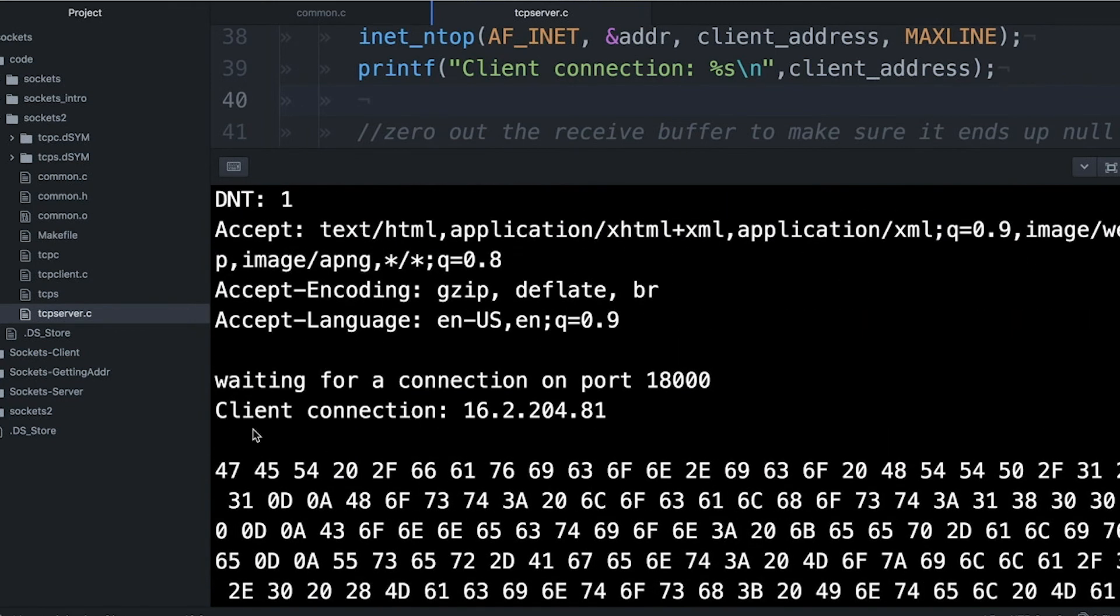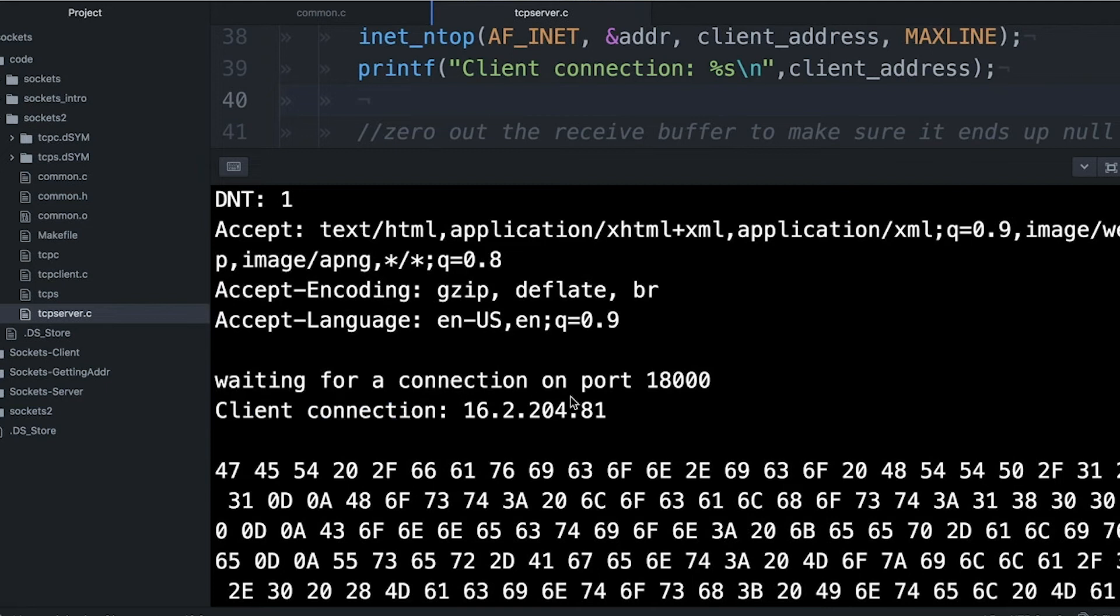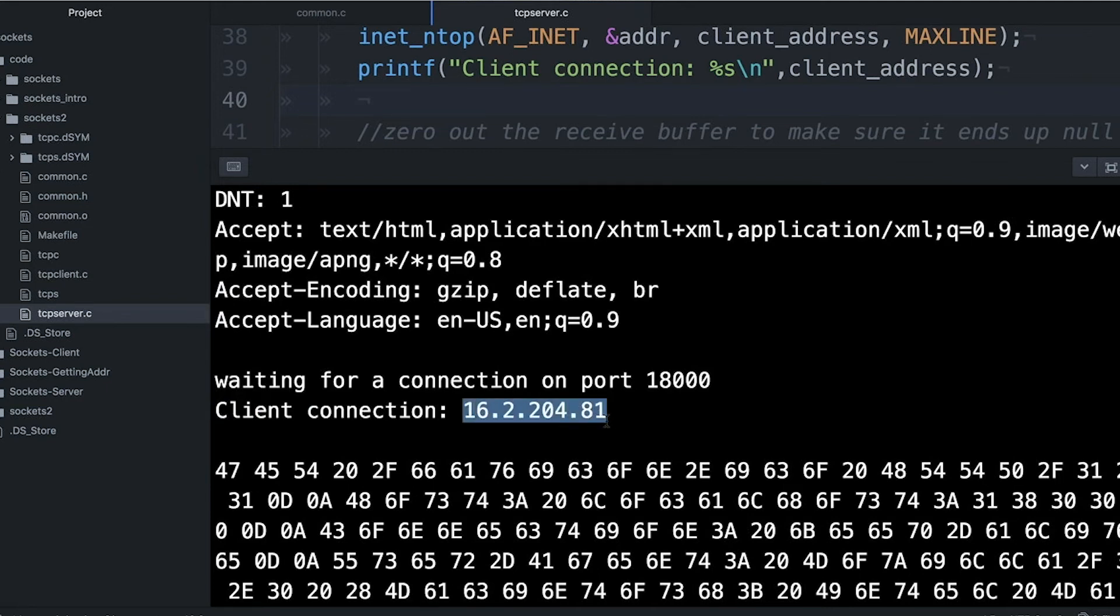But up here at the top, you'll notice that it printed out the address. And this might tell me something about the client that connected to me. It could tell me, is this on my local machine? Is it on my local area network here? Or is it somewhere on the other side of the world?